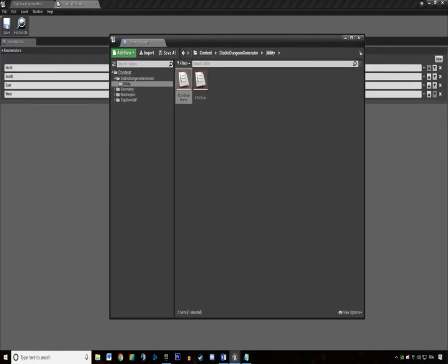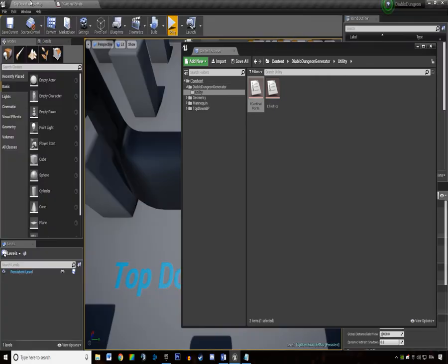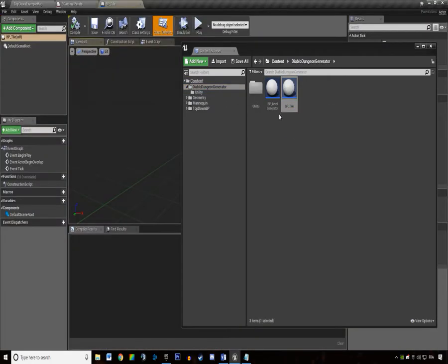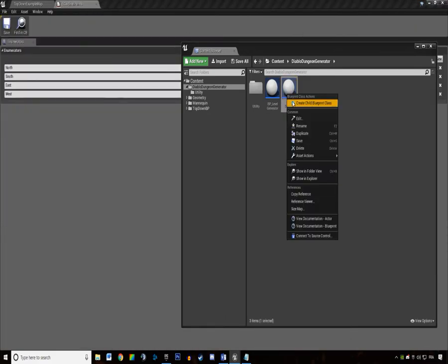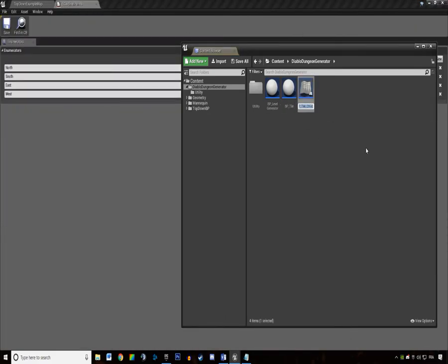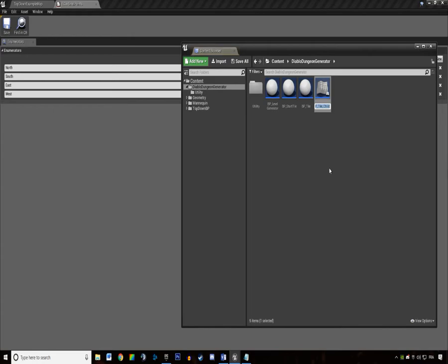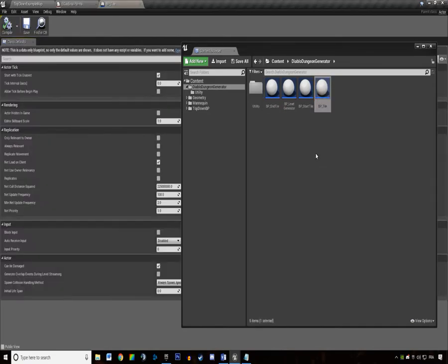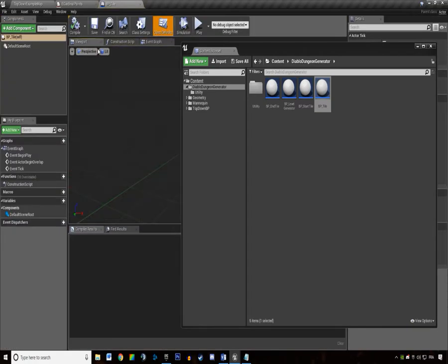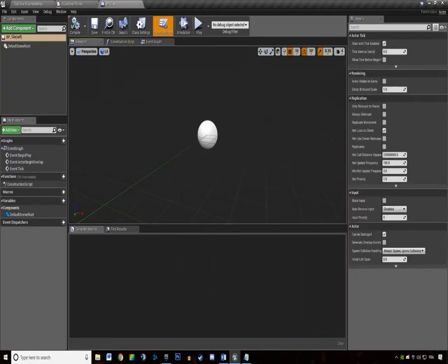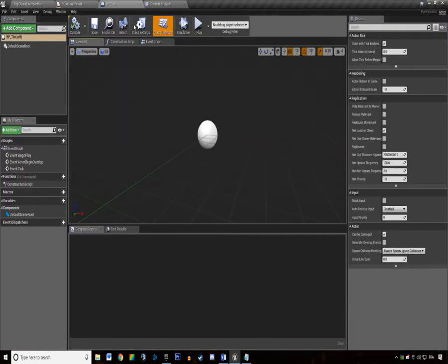What do we want to do now? We want to build our first tile. So we want a child blueprint class of this - this is going to be our BP start tile. We're going to need a child blueprint, the end tile. That's it for now. What do we want to add?